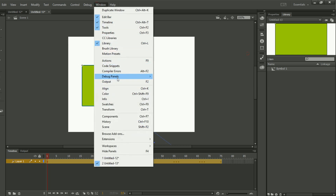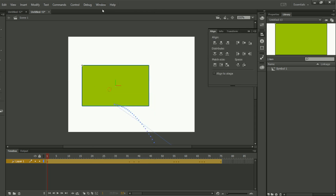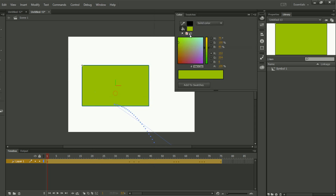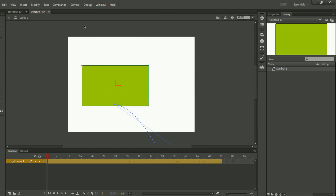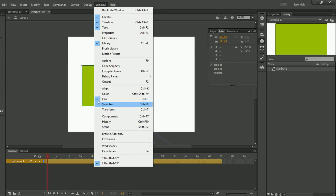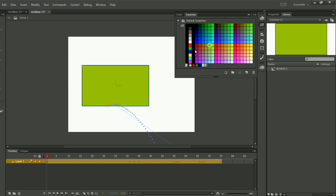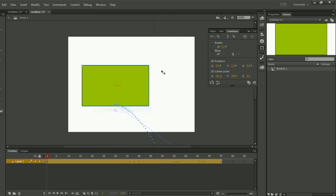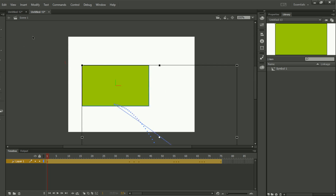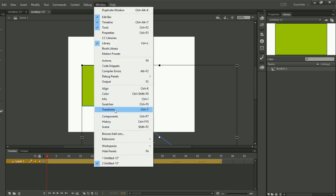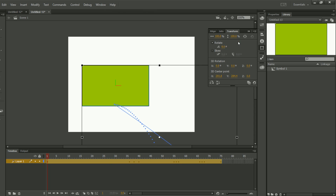Then we have the Compiler Errors panel, which is also for ActionScript. Then we have Align — the Align window. We have Color, and we have Info, which shows information about any selected object. We also have Swatches. Then we have Transform — if I select this object and click on Transform in the Window menu, the Transform window appears and I can transform my object using it.